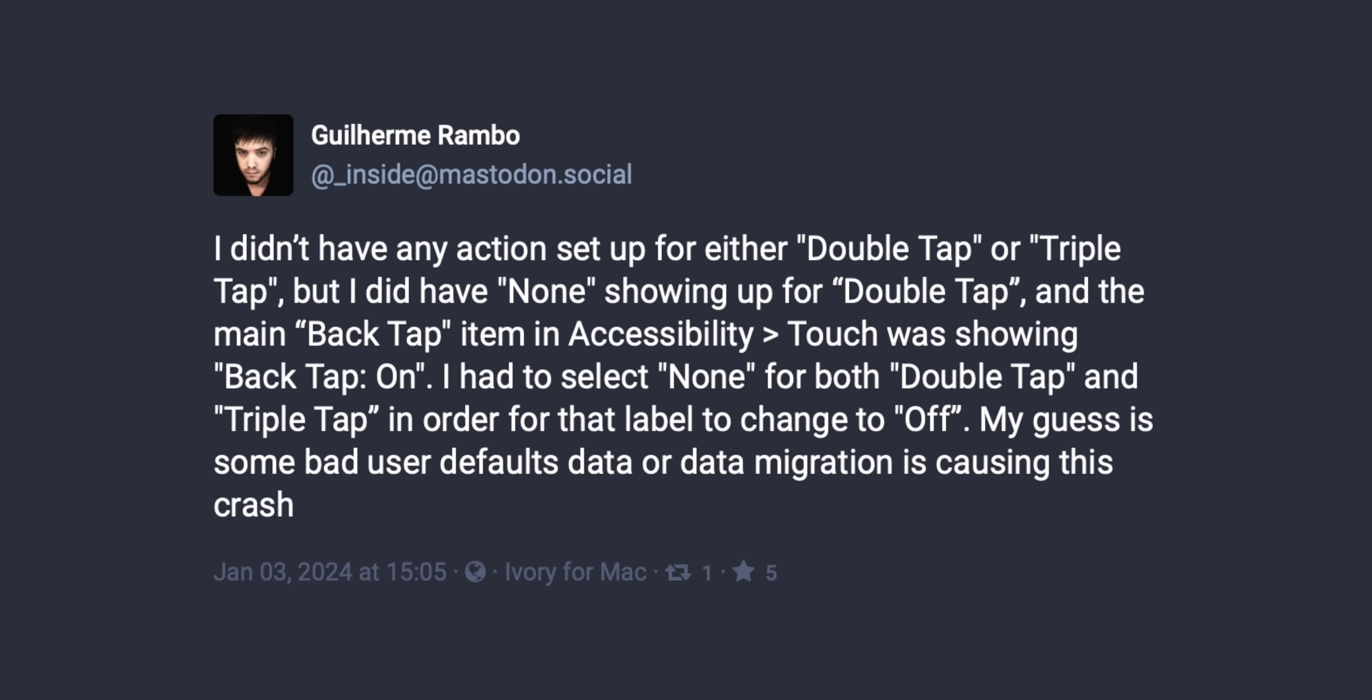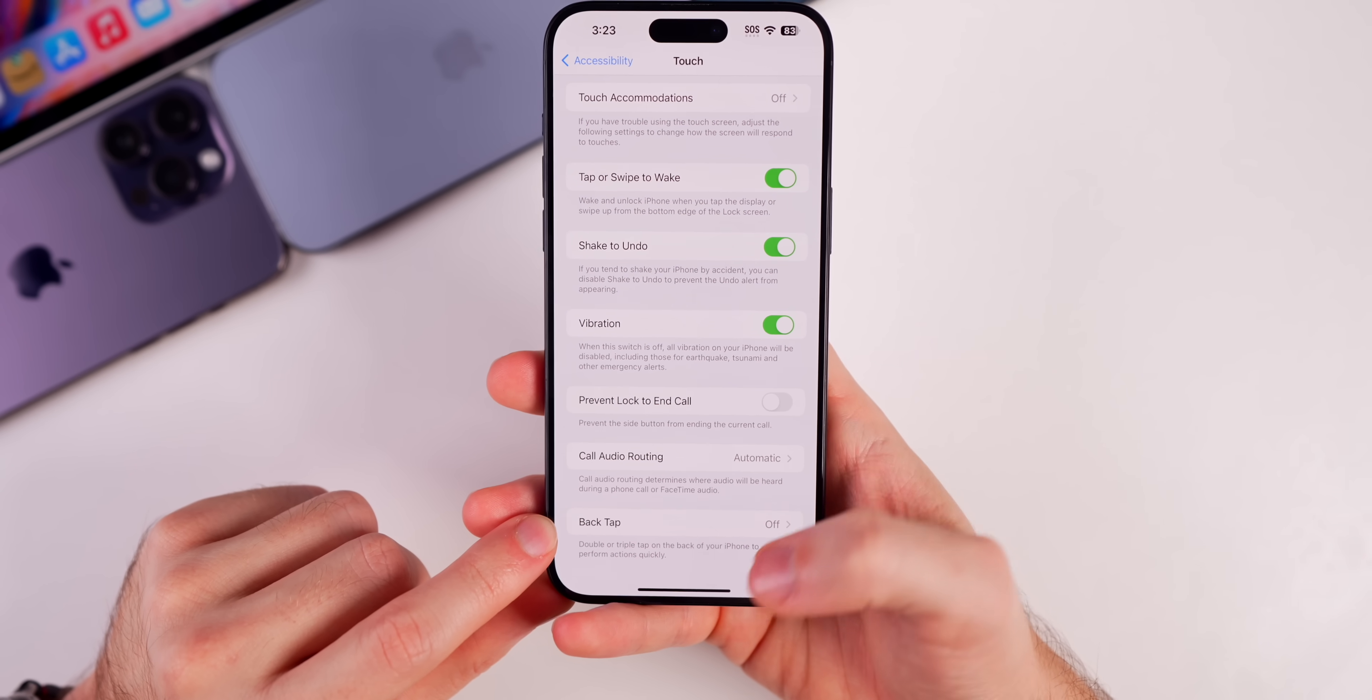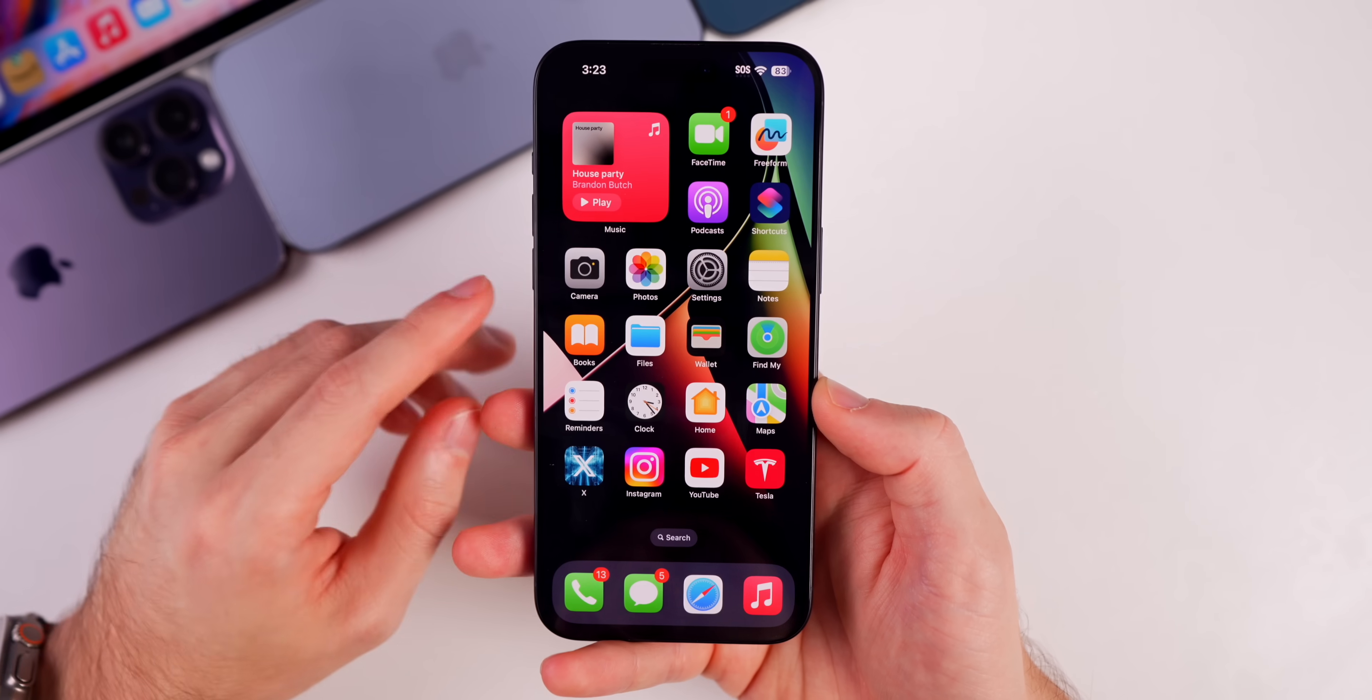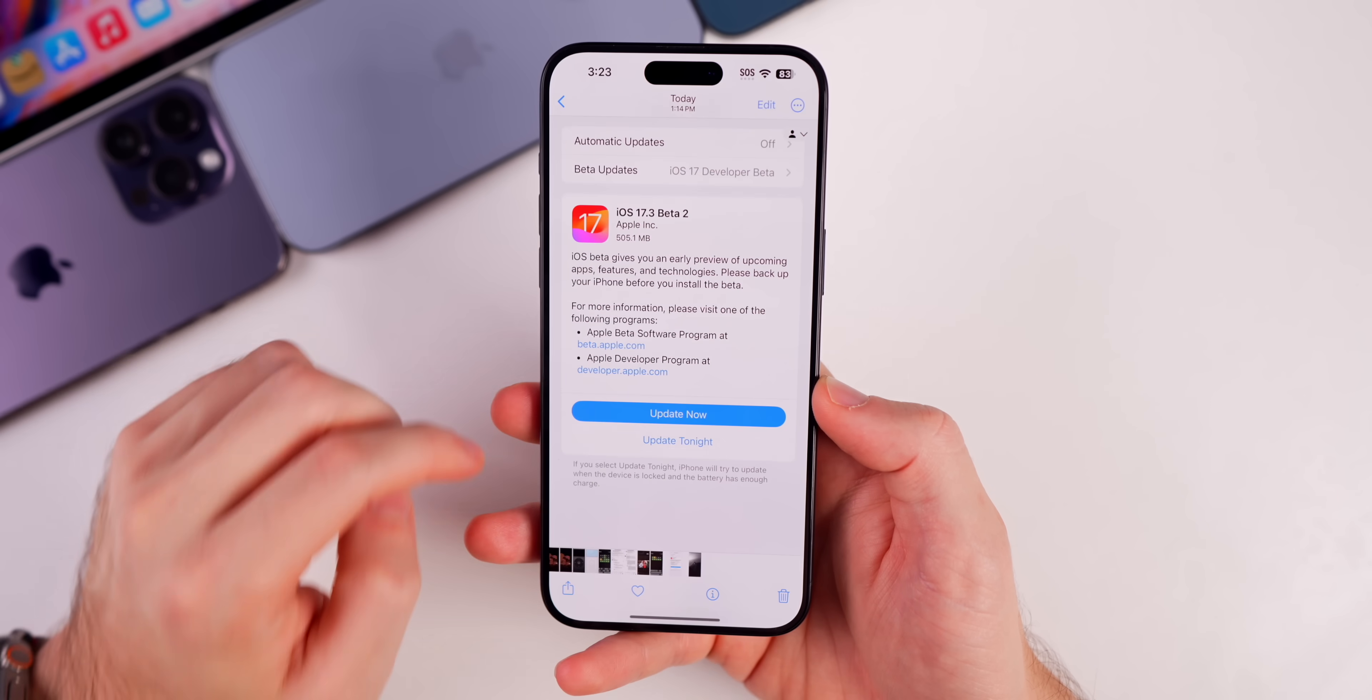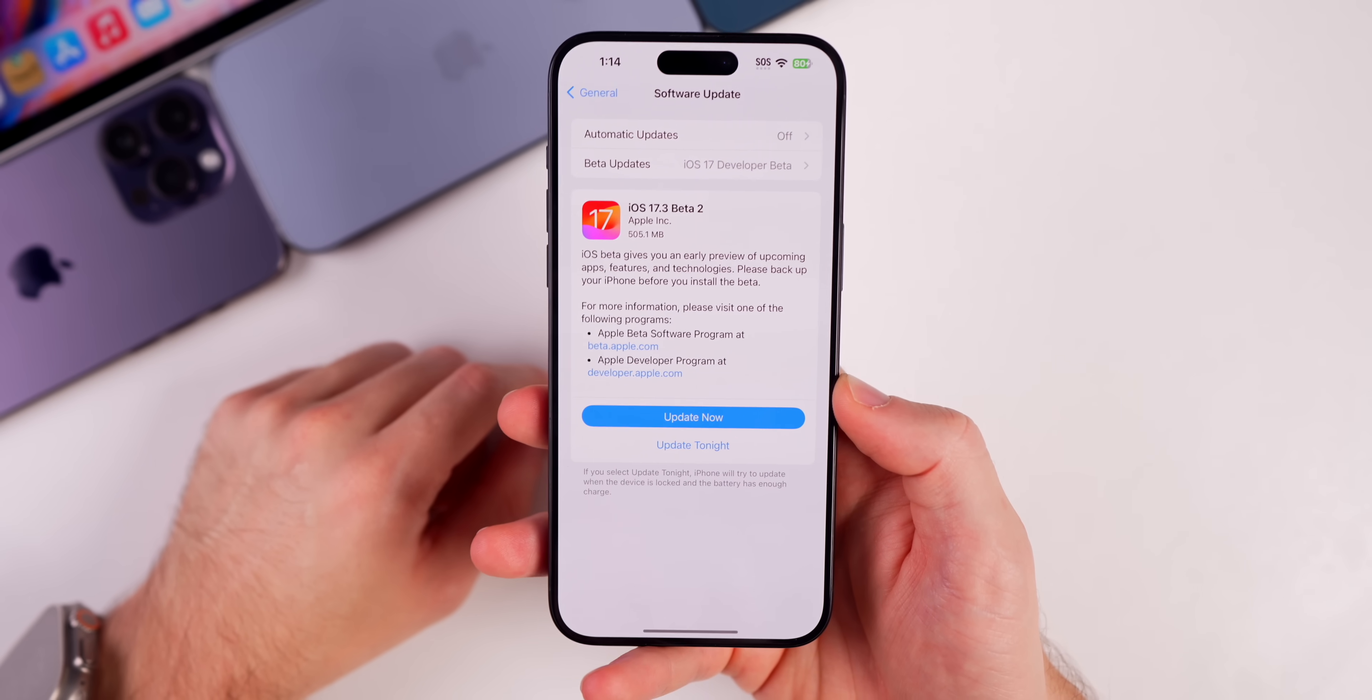Because according to inside over here on Mastodon, it looks like that could be the reason that these devices are seeing a boot loop after installing 17.3 beta 2. But I would say that even if you have back tap turned off, I would highly recommend just staying away from 17.3 beta 2 for the time being. There's just too much risk involved.